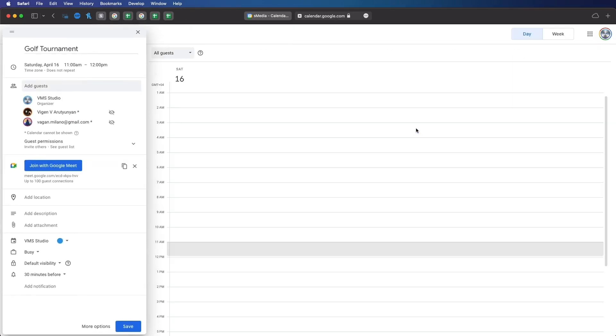You can also click find a time to see if the other person has any other calendar event during that time.